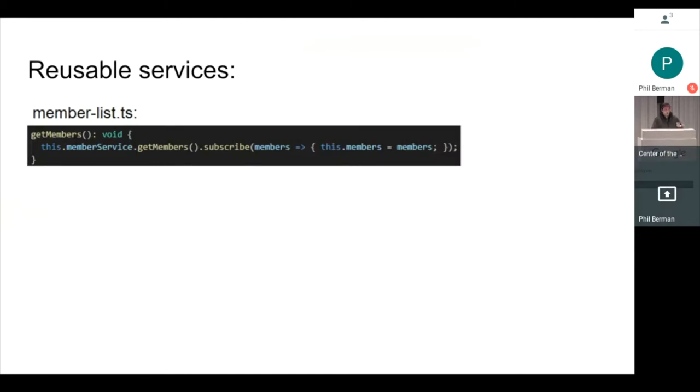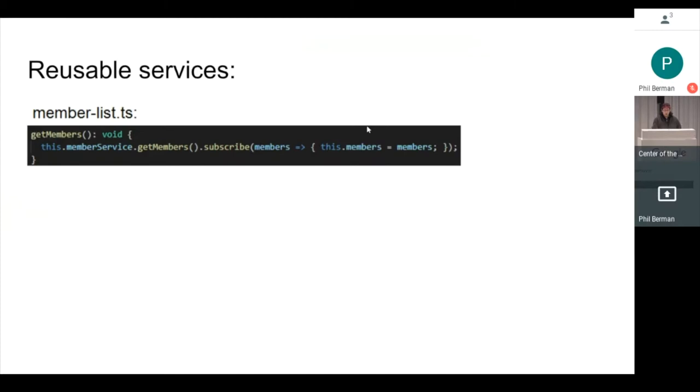As for reusable services, here is the call from my member list component, which I showed you a minute ago. It's one line to call the get members function out of my service, subscribe to the observable, and save that information to a local data structure. So super simple.